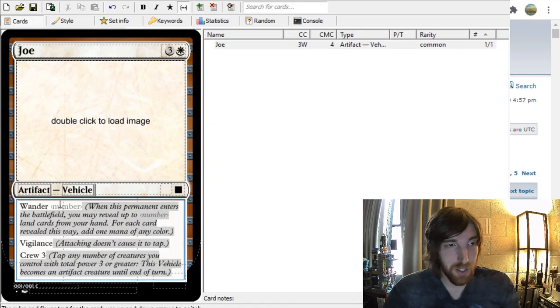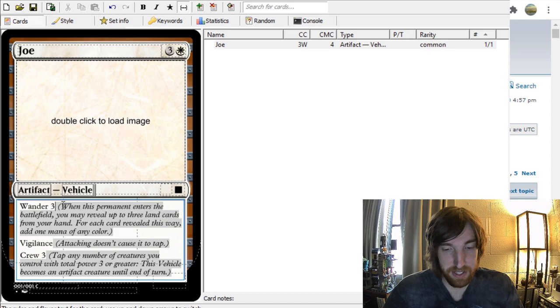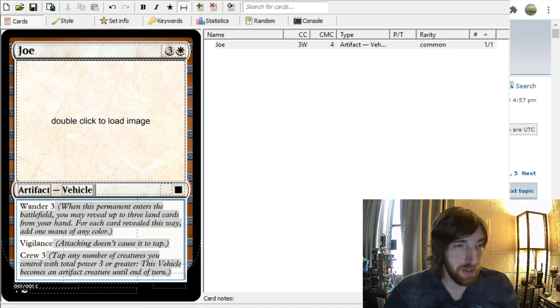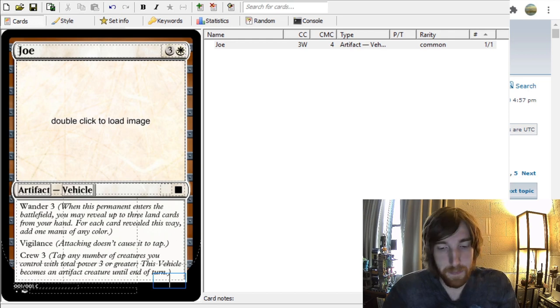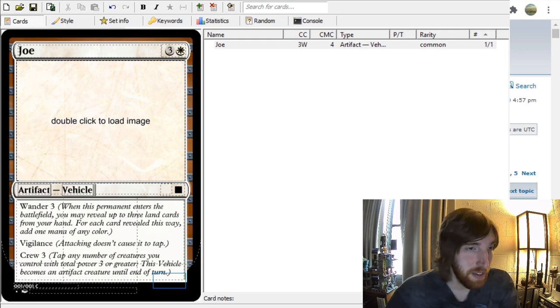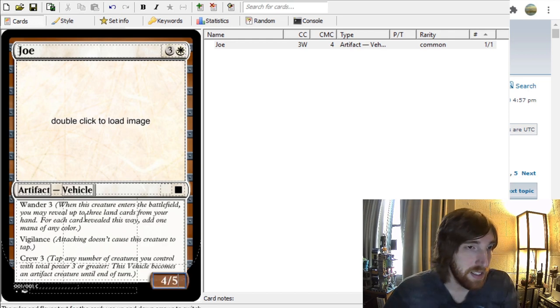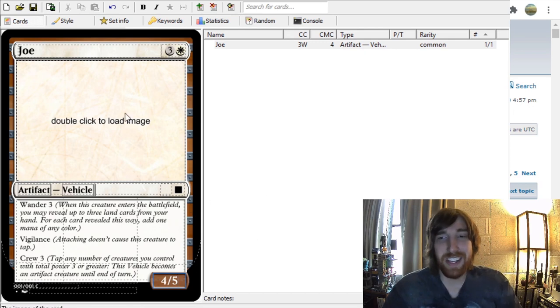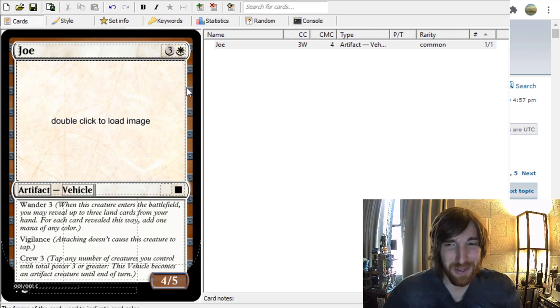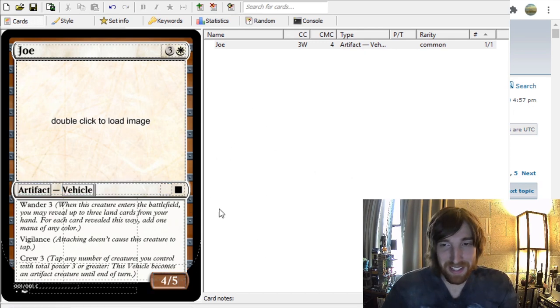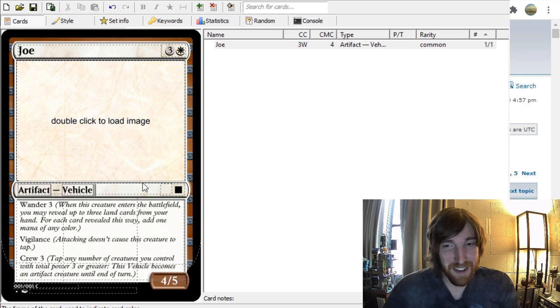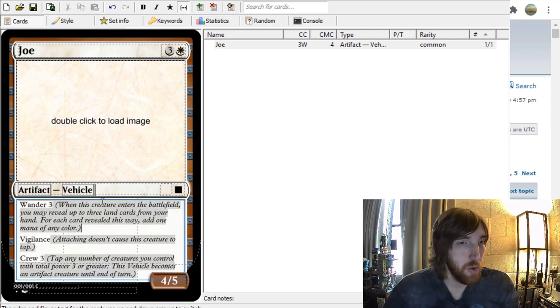Here we have Wander. And as soon as we hit space, it populates with our reminder text. And it tells us it wants a number. So three. When this permanent enters the battlefield, you may reveal up to three land cards. But once we give it a power and toughness box, when this creature enters the battlefield... So that's interesting. I don't know if you want it to say creature on a vehicle. But that's a niche case. Maybe there's a different function we can use now that vehicles exist.